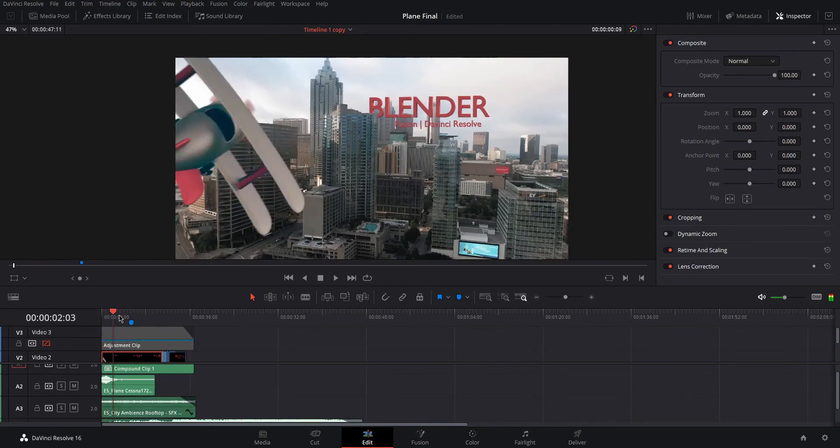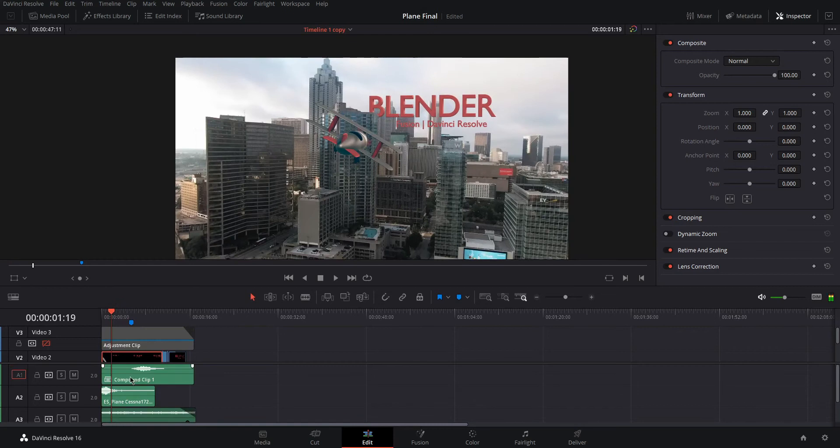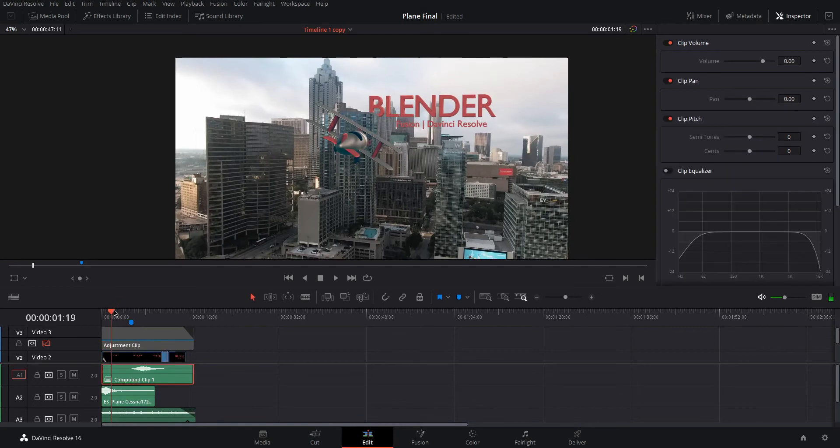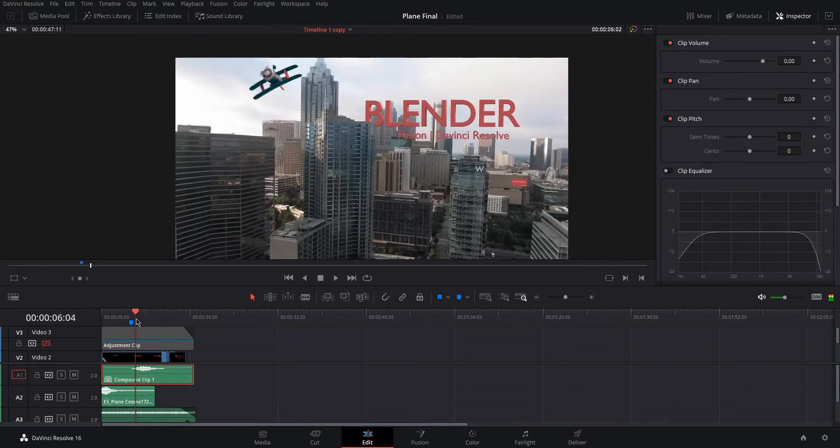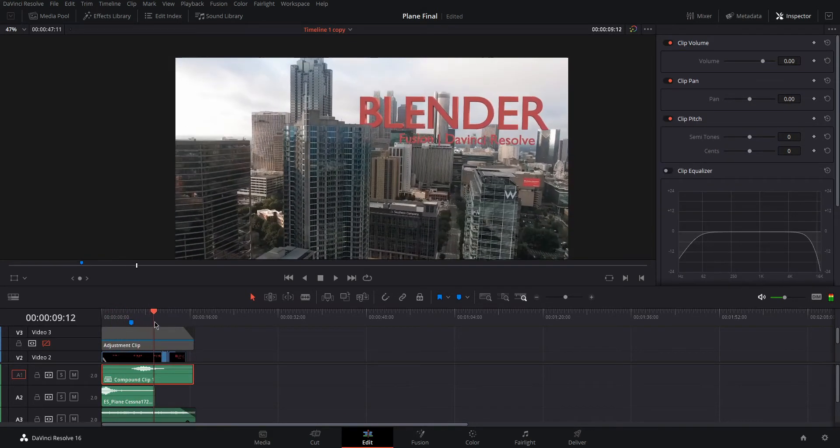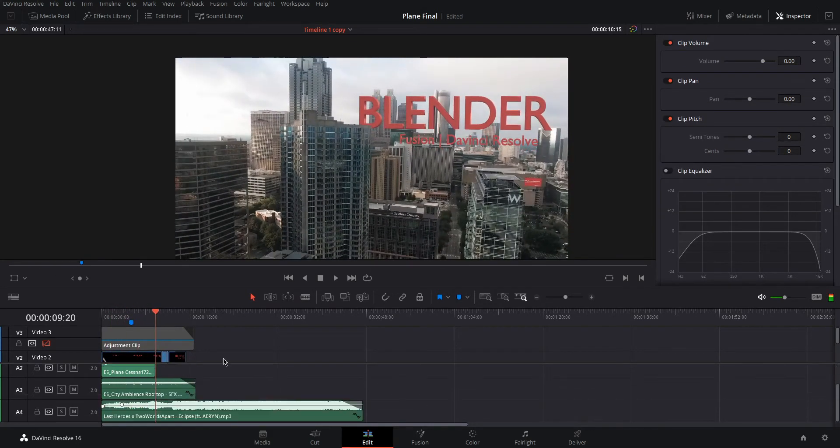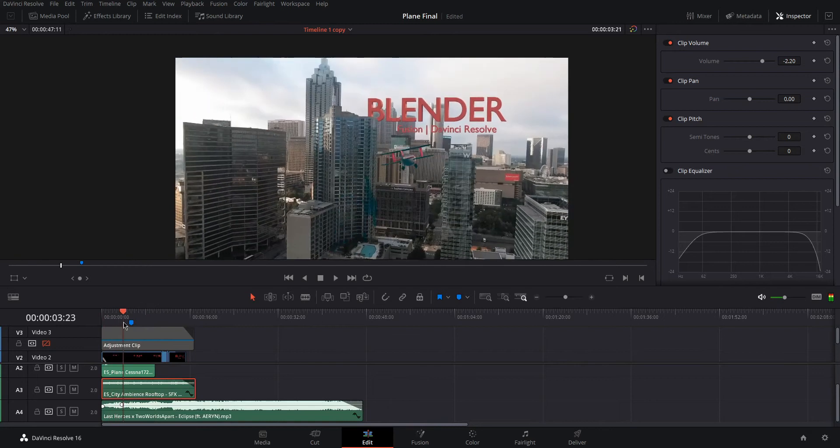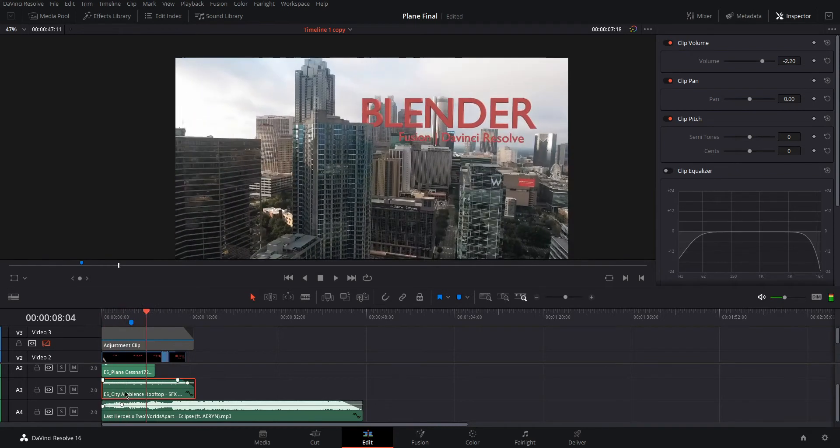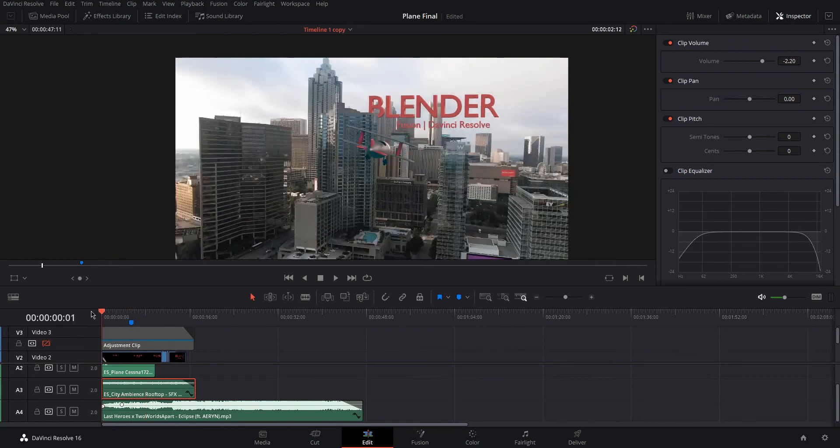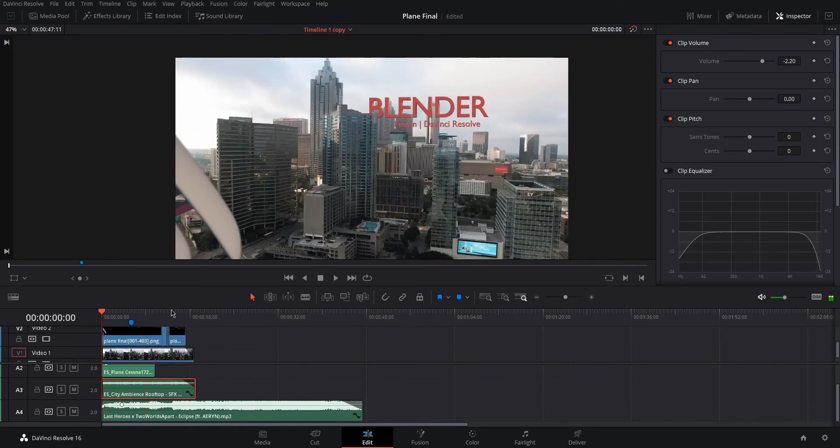We got a plane flying at first, this one. We got this one right here, which is the plane flying away. Then, we got the music in the background and some city ambience, like trains and all that stuff. It's real subtle. Maybe you guys won't even hear.